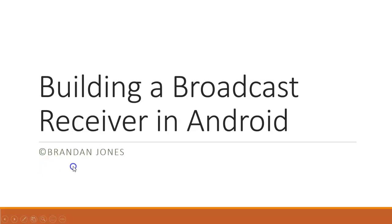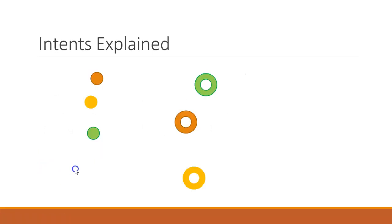In this video, we're going to build a broadcast receiver in Android.